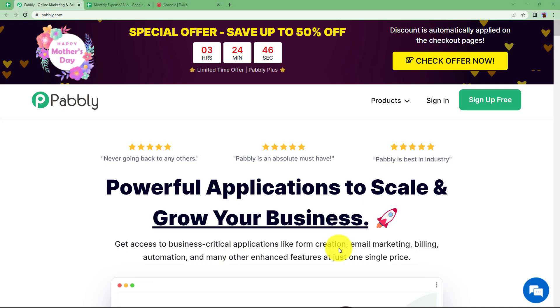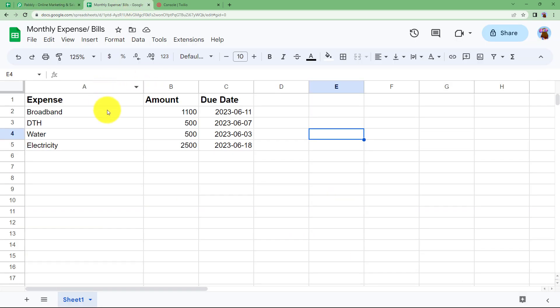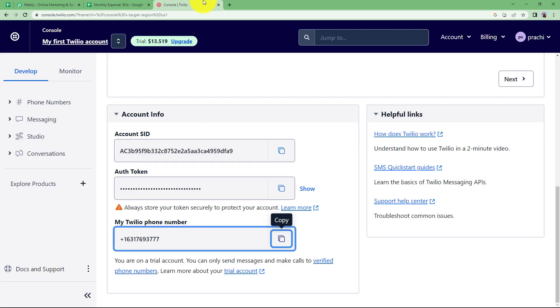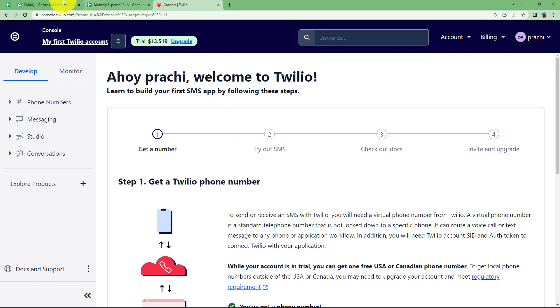In this video we are going to learn how you can set a monthly reminder of all your bills and payments. For that you need to collect all the details of your expense, your amount and their due dates in a spreadsheet. You can use Google spreadsheet for that and to send messages we are going to use Twilio for this workflow.